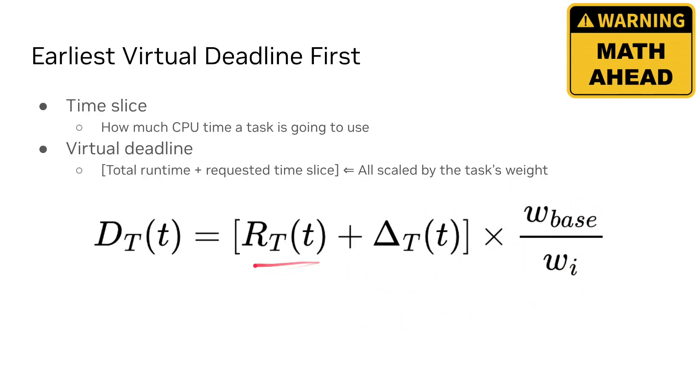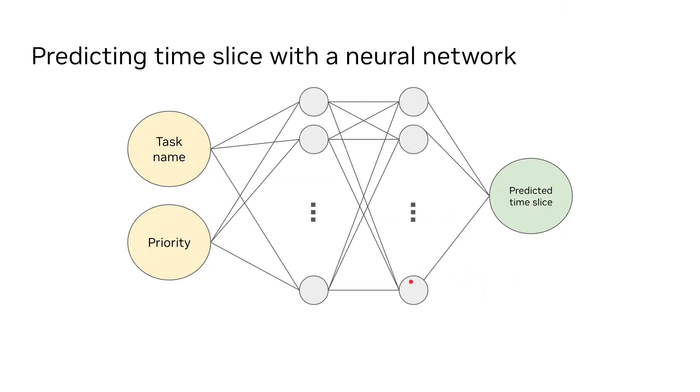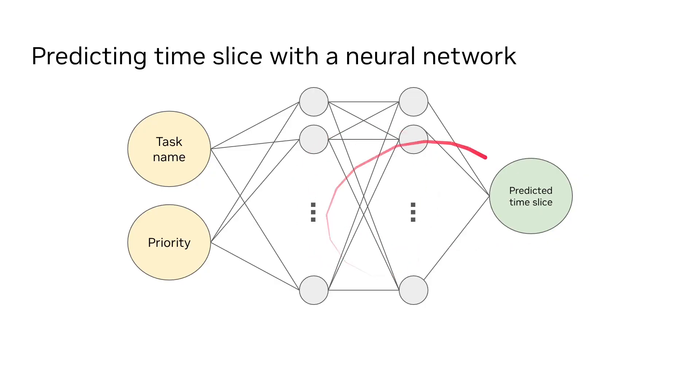Now, the runtime part is easy because it's information from the past, but the time slice part is difficult because I would need to predict the future. Therefore, let's use a neural network to do that. We're going to input the task name and priority into the network. The neural network is going to run some math and spit out the predicted time slice that we're going to add to our deadline.